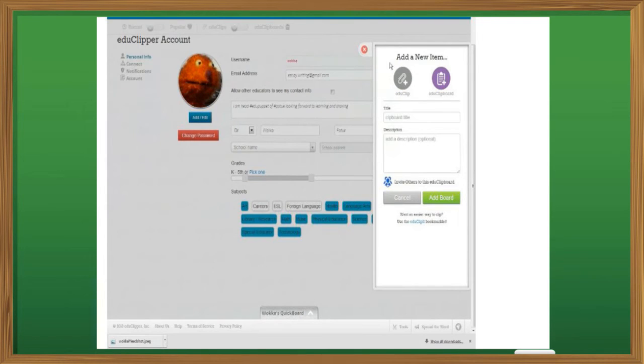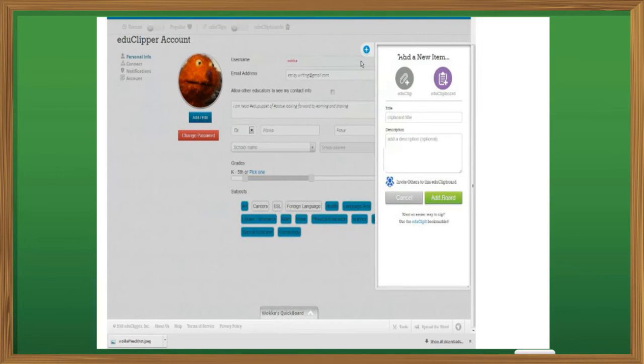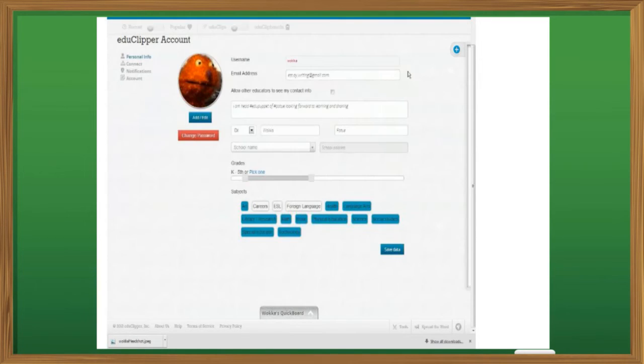Now that I've got this set up, let's go to EduClipboards.